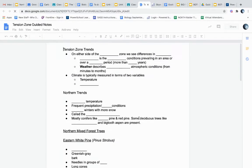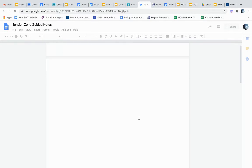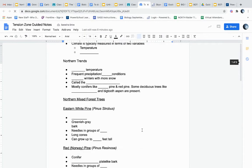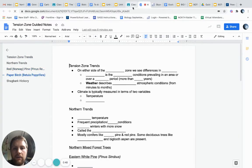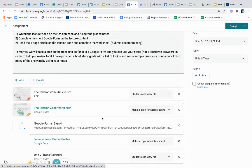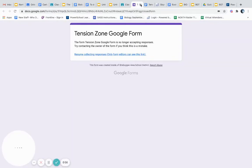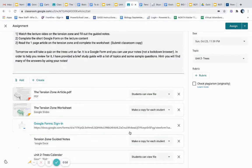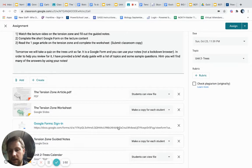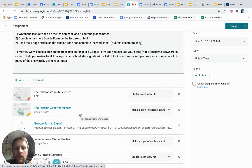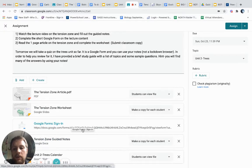The guided notes — each of you have been provided a copy. Not a whole lot of notes today, just two pages. Go ahead and fill those out, and after you have done that, you will take a five-question Google Form on this topic, the tension zone. It will be open for you to use when this is assigned. After this lecture, fill out those guided notes while the lecture is going on, and then complete the Google Form.